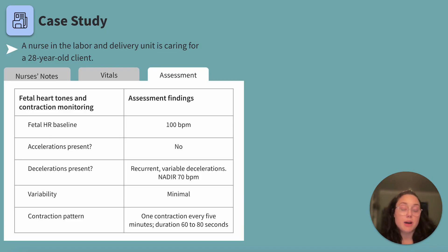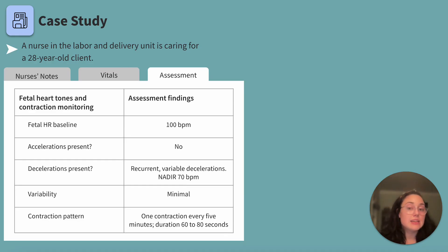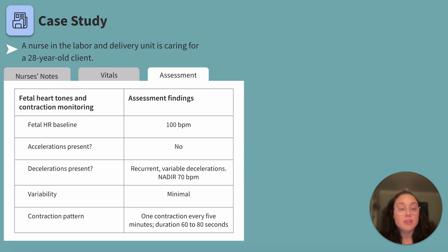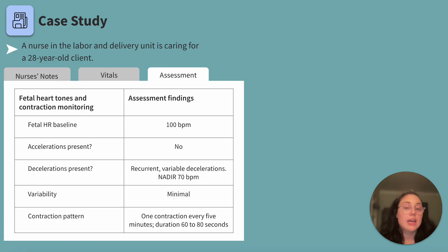A mnemonic to remember some components of fetal heart rate tracings is VLCHOP: V — variable deceleration, C — cord compression, E — early deceleration, H — head compression, A — accelerations, O — okay, L — late decelerations, P — placental insufficiency.